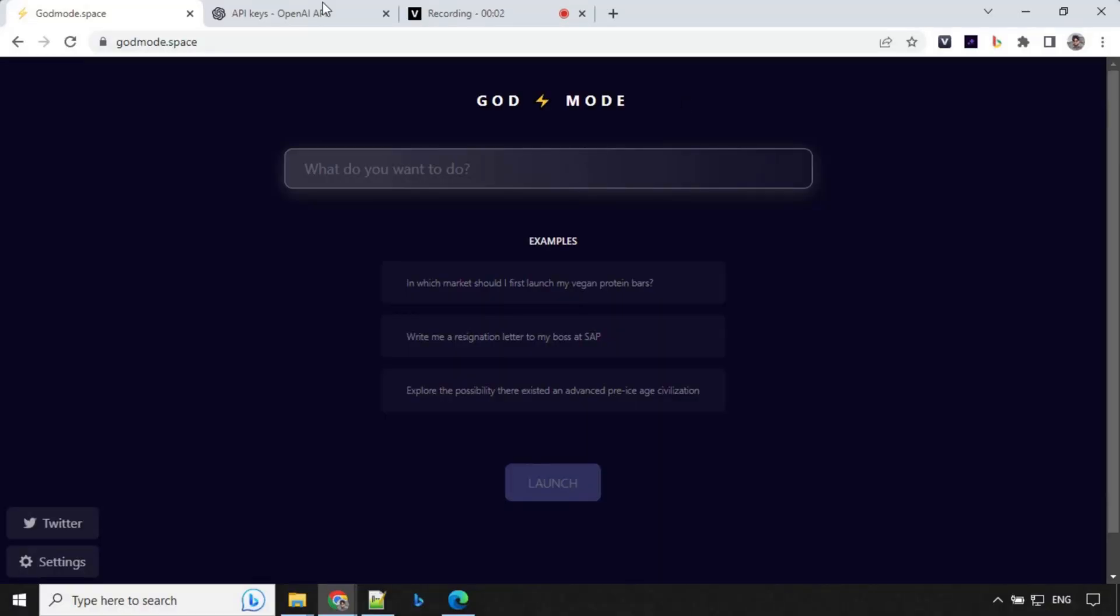To access Godmode you need to go to Godmode.space. I'll provide the link in the description of the video. You can take it from there. If you look at the UI, it is very clean and simple.